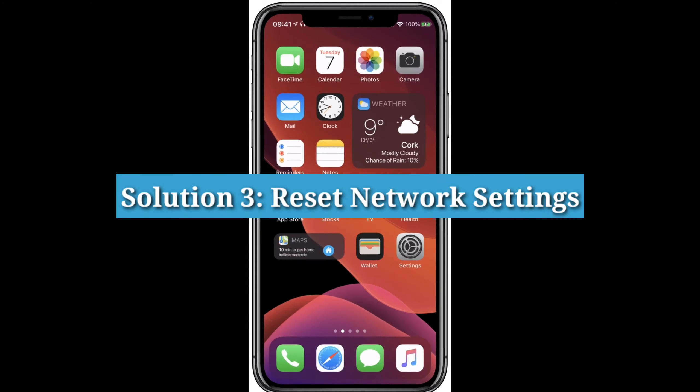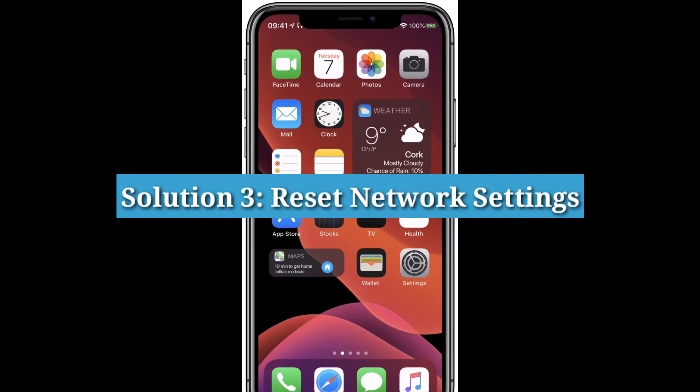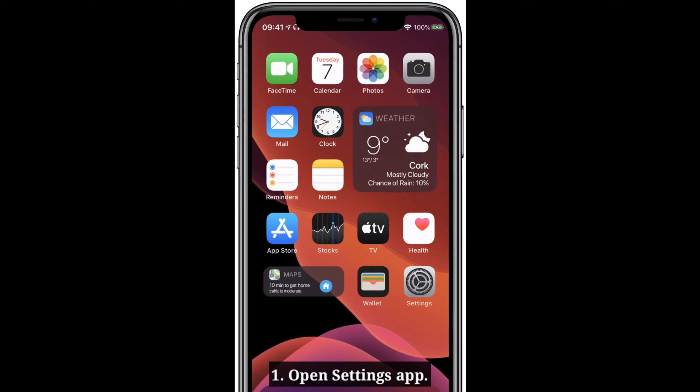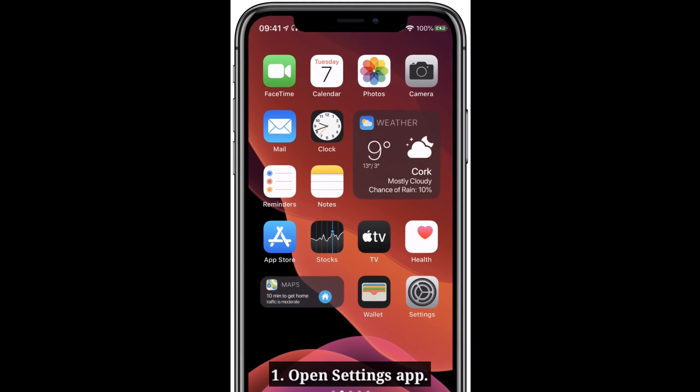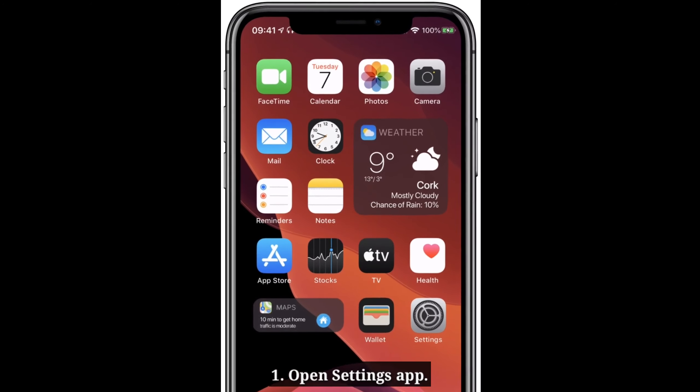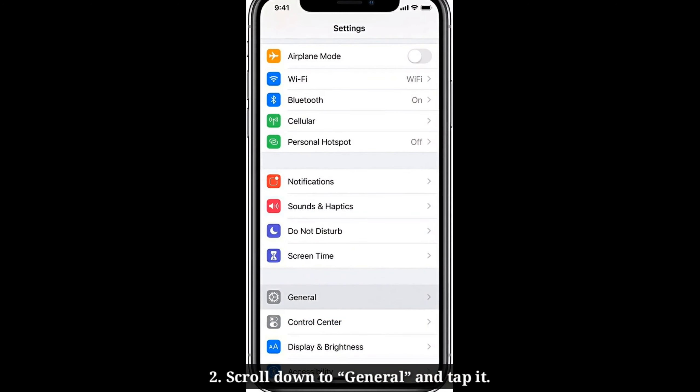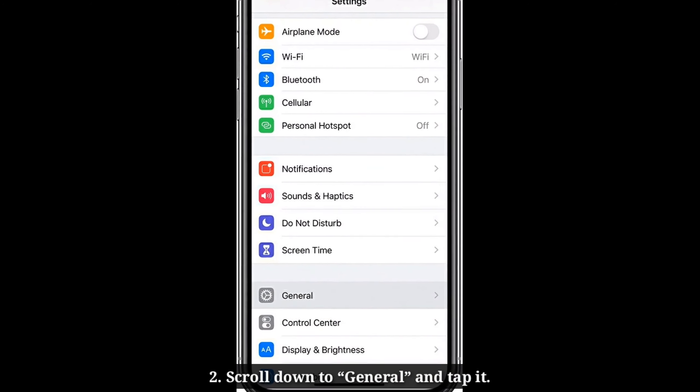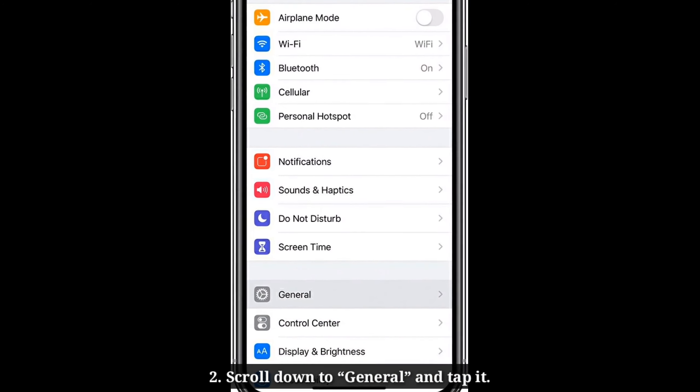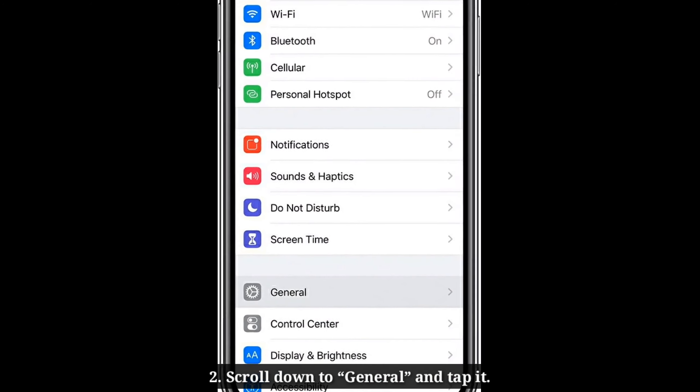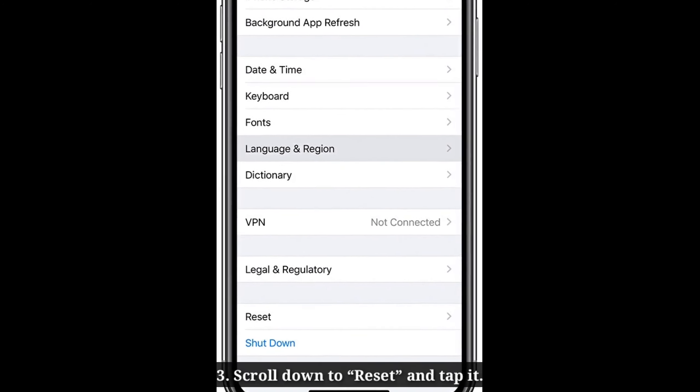Third solution is reset network settings. Open settings app on your iPhone. Scroll down to General and tap it. Scroll down to Reset and tap it.